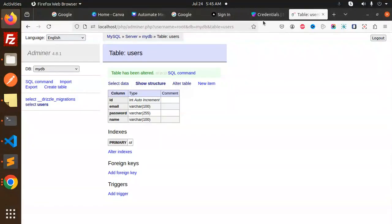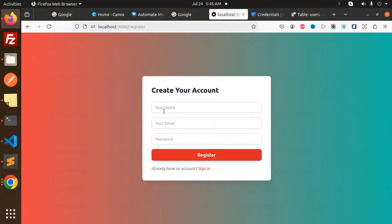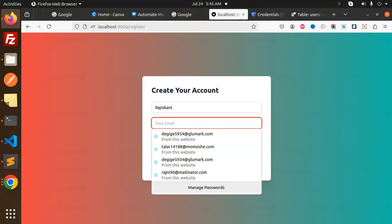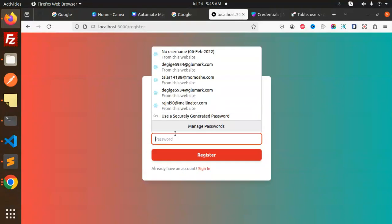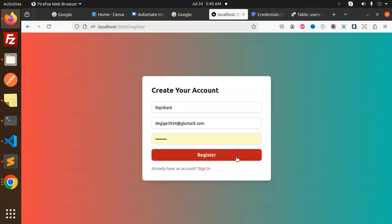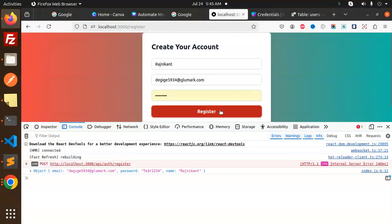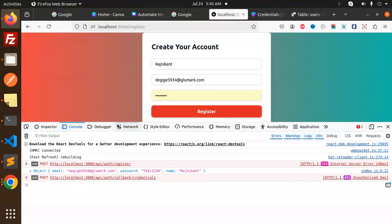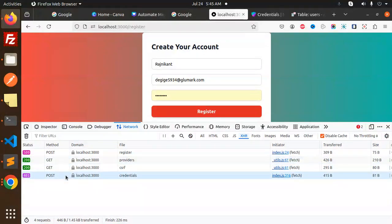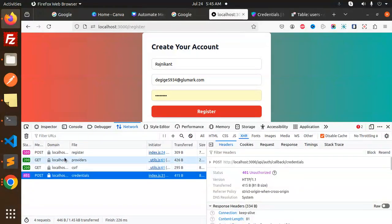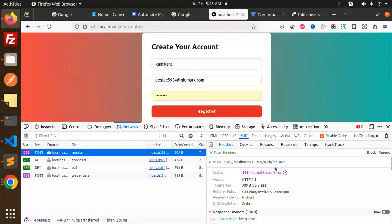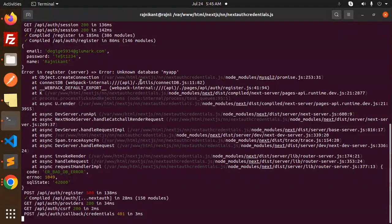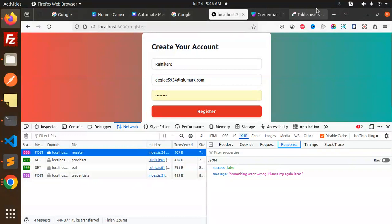Let's go and check by trying the sign up. I'll put in my name 'Vashnikanth', an email, and a password, then try to sign in. Something went wrong — the network response shows 'unauthorized' and the payload is giving 'something went wrong'. Let's check — the error is 'unknown database: my_app'.